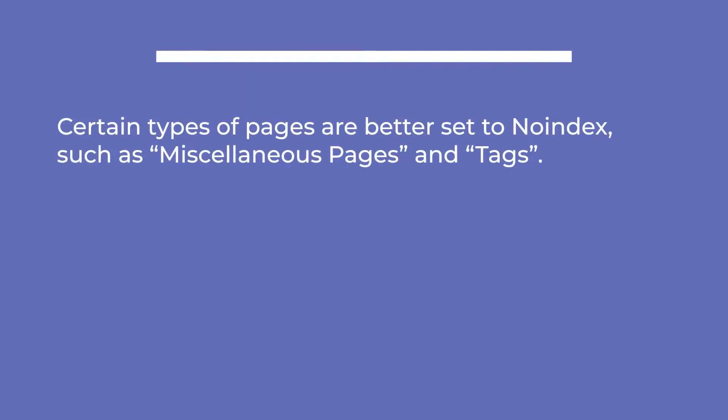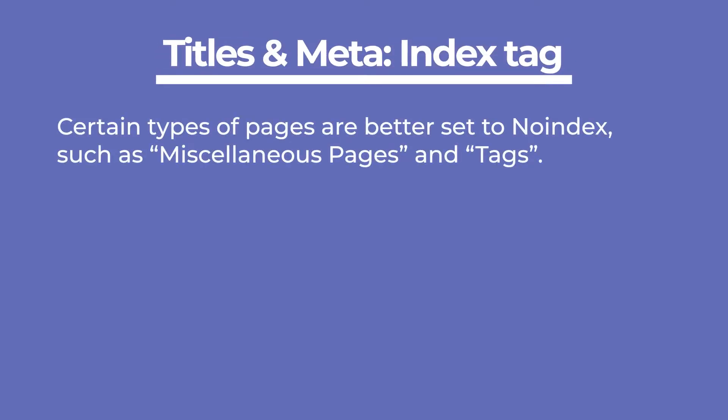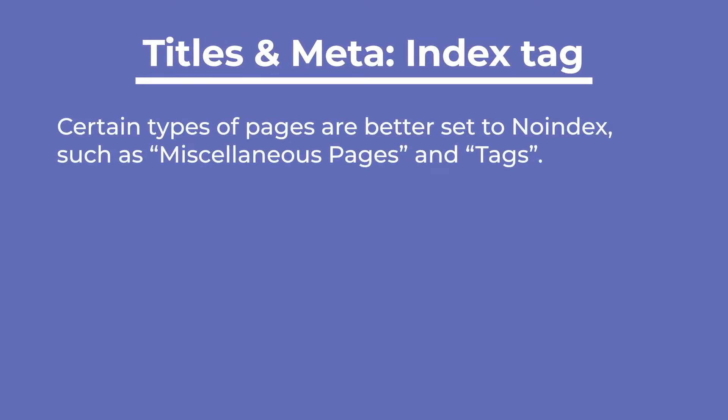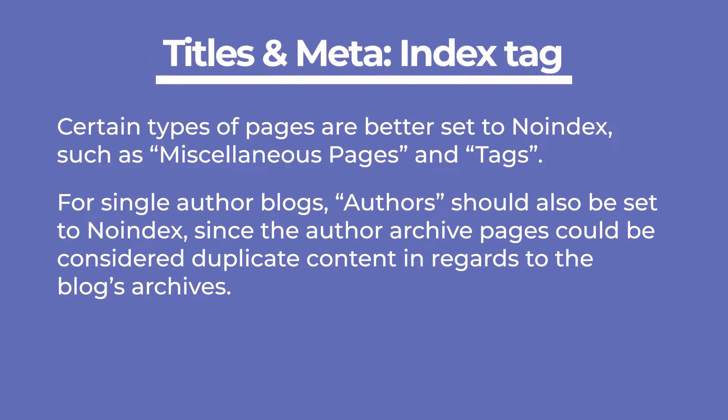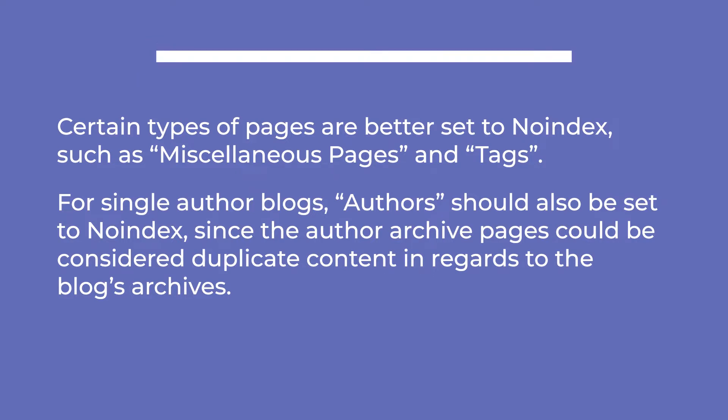Keep in mind that certain types of pages are better set to no index, such as miscellaneous pages and tags. For single author blogs, author should also be set to no index, since the author archive pages could be considered duplicate content in regards to your blog's archive.